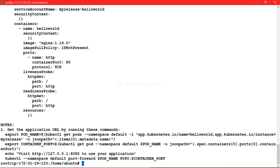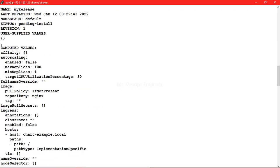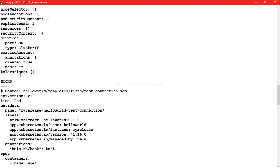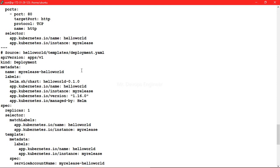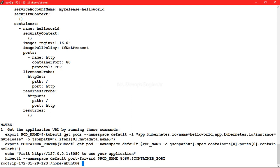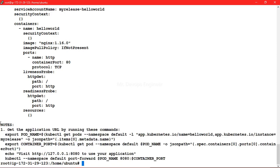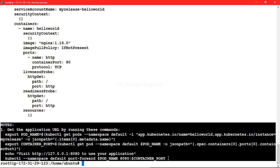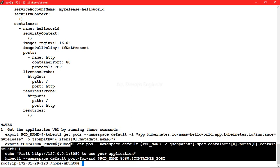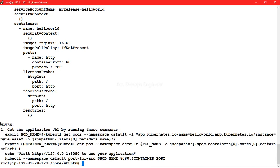You can see this is the status you will get when it is successful. You are getting all your things like what are the computed values you have and along with that what are the hooks you are using, your test connection, your service.yaml, your service account.yaml and your deployment.yaml. It is going there and hitting and coming back and returning a success message to us. So that is how you can go ahead and check the validation of your deployments before going for pre-production.